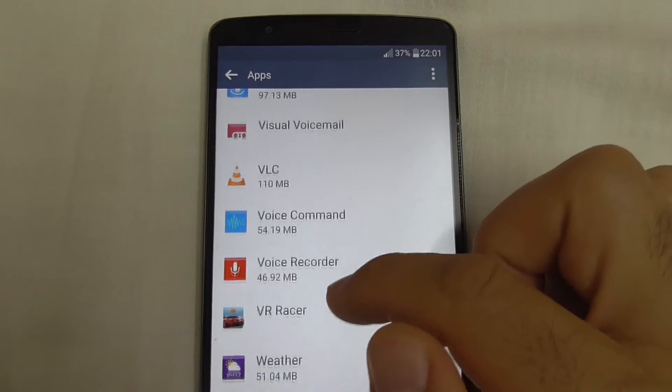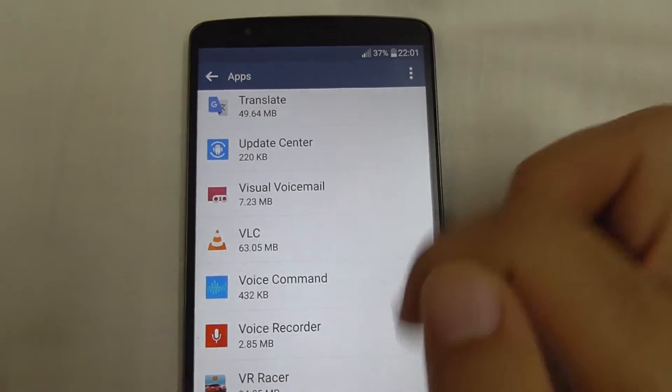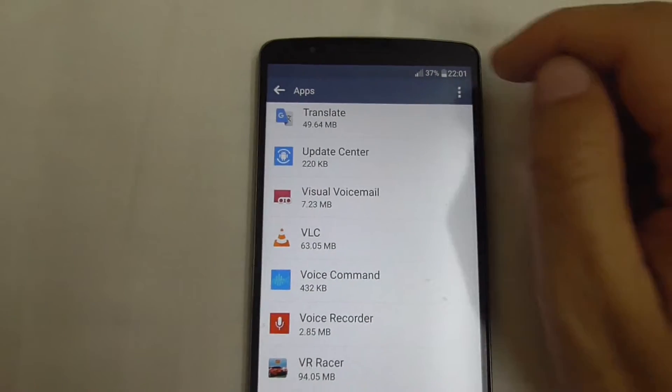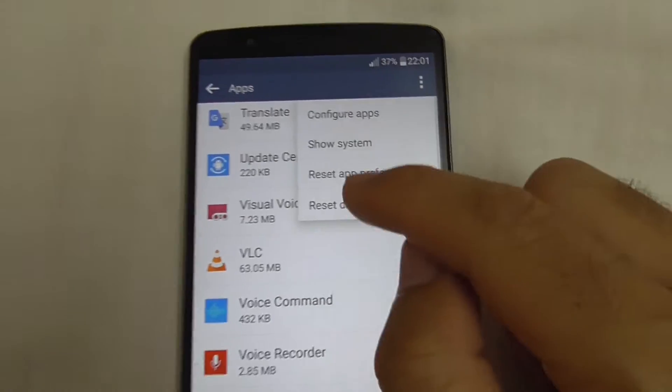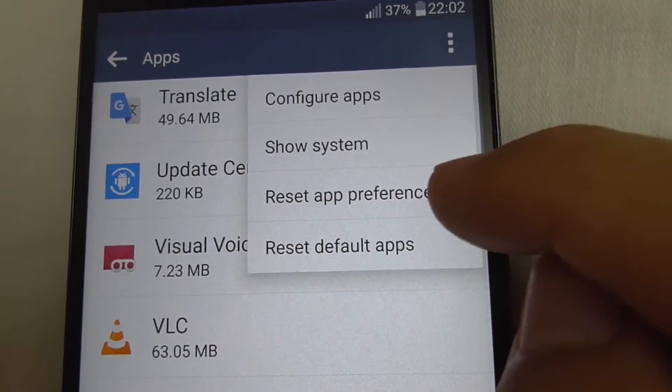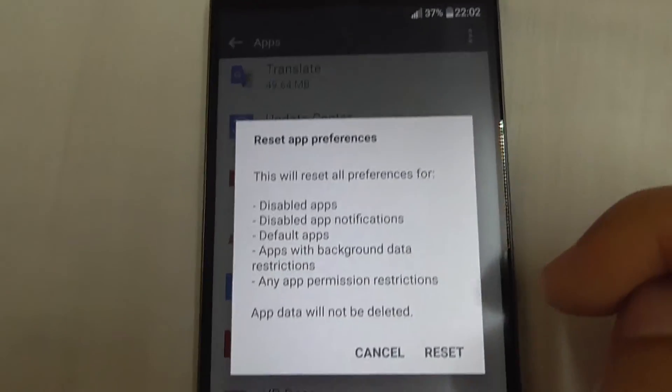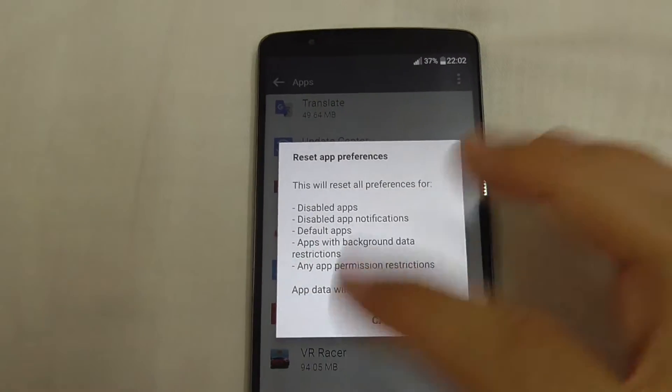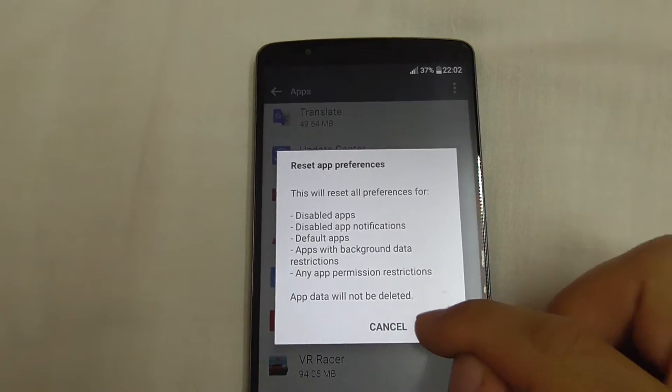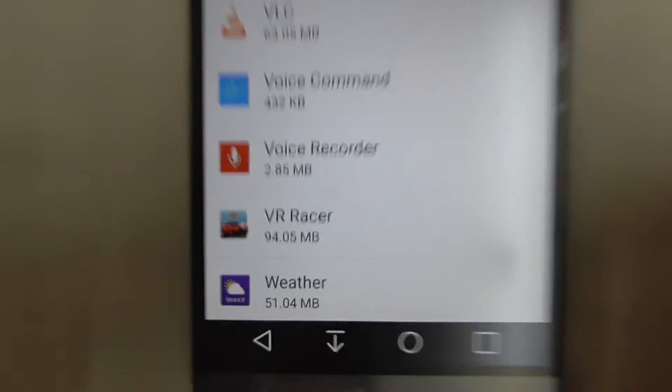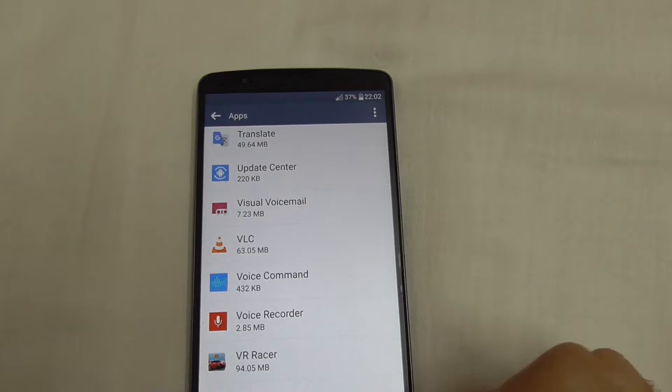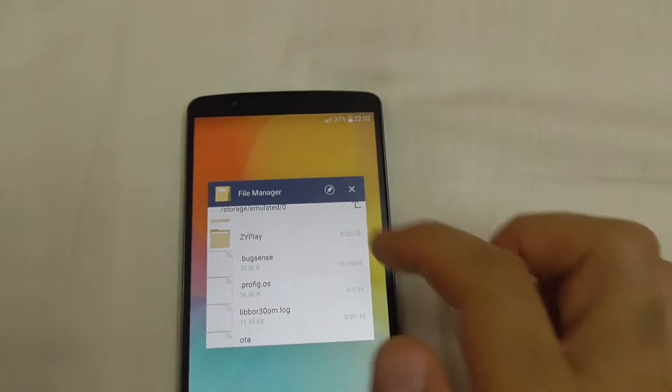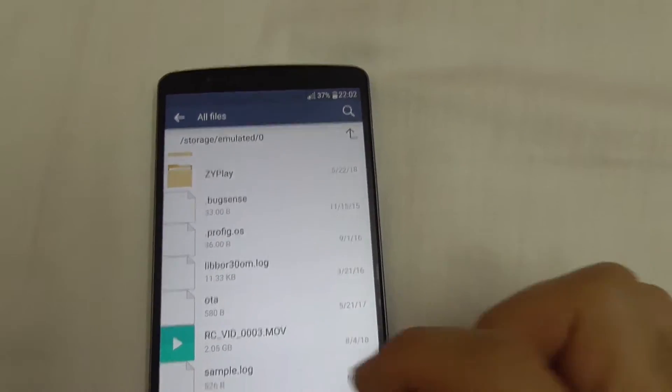Go to the three dots and reset app preferences. This will reset all the programs on the phone. Tap on reset. Reset successful. And now it will ask a few things.